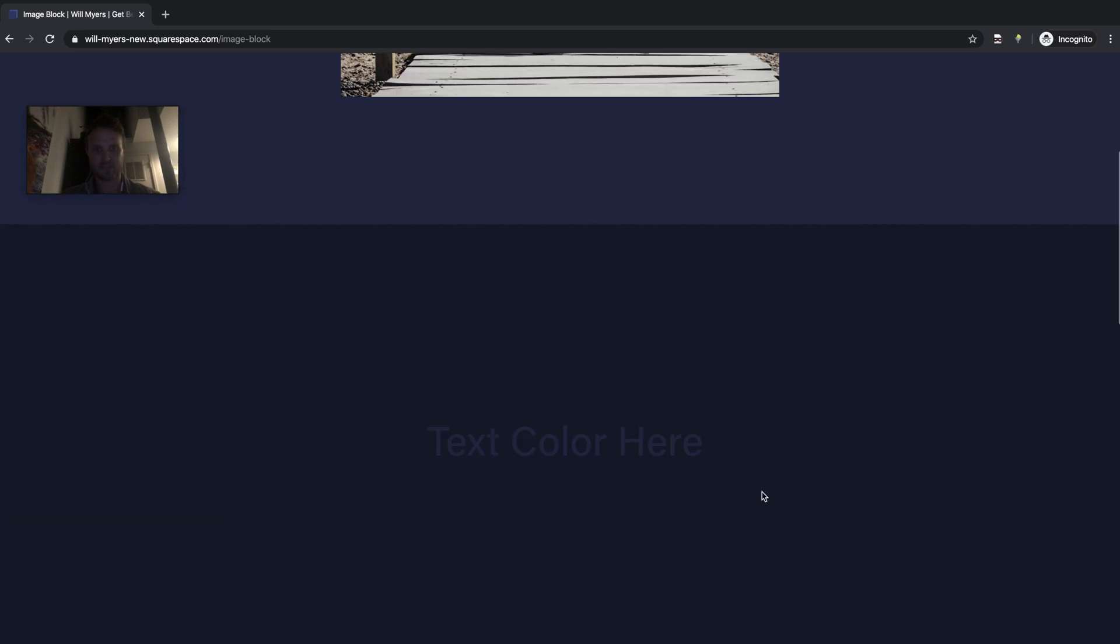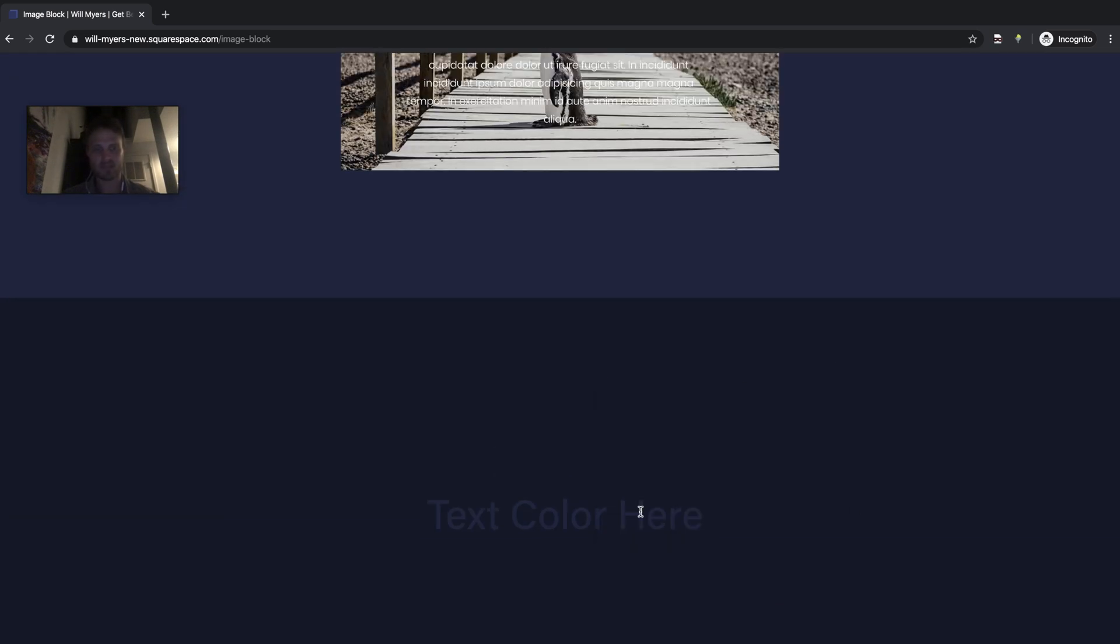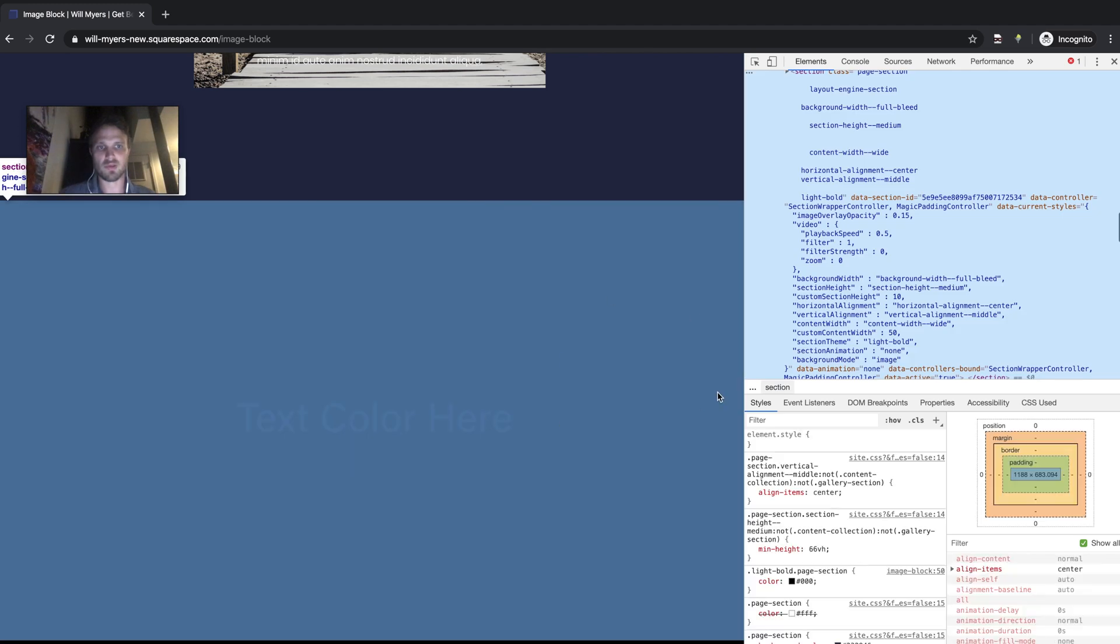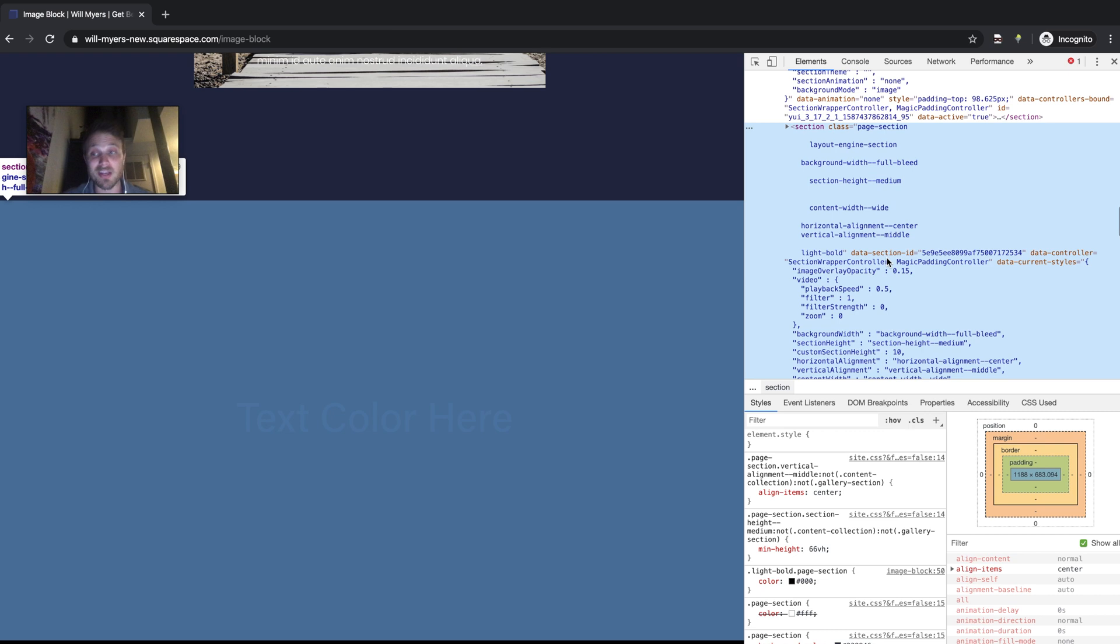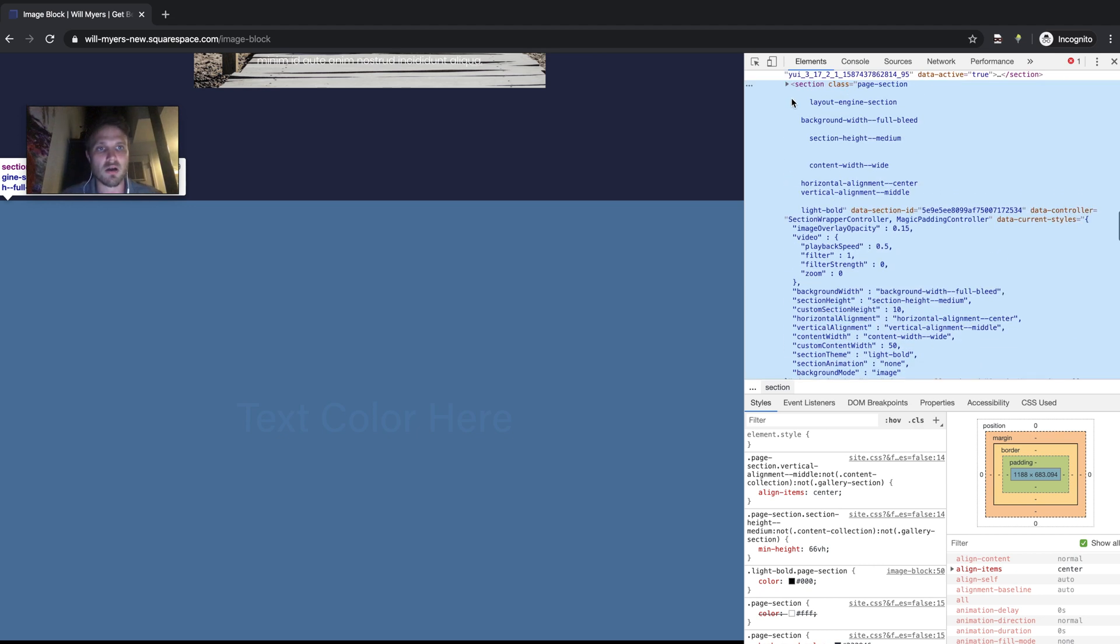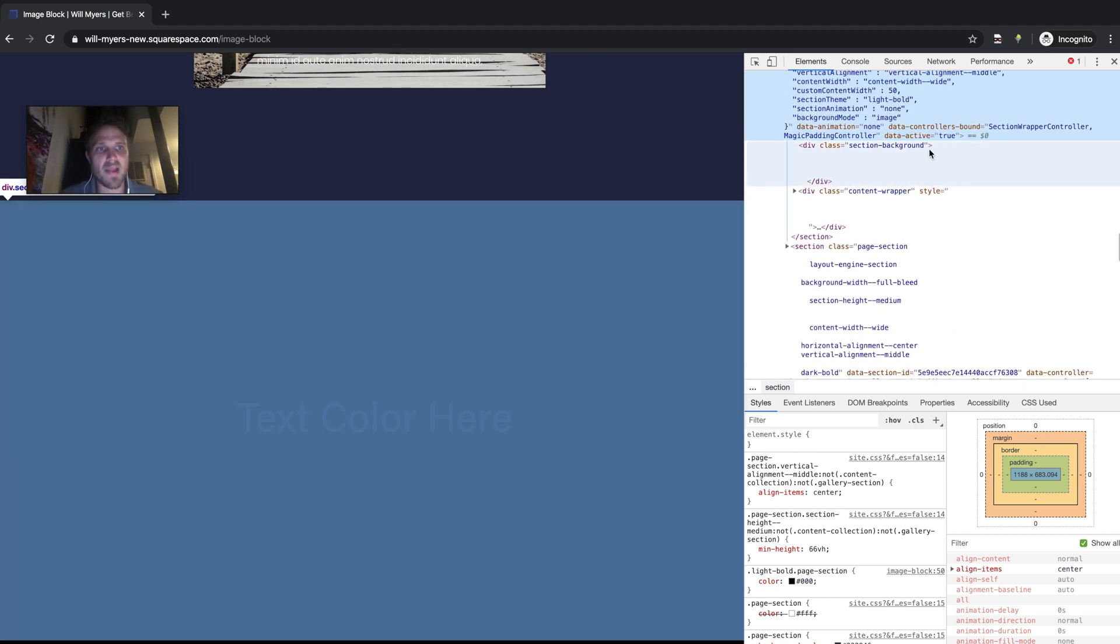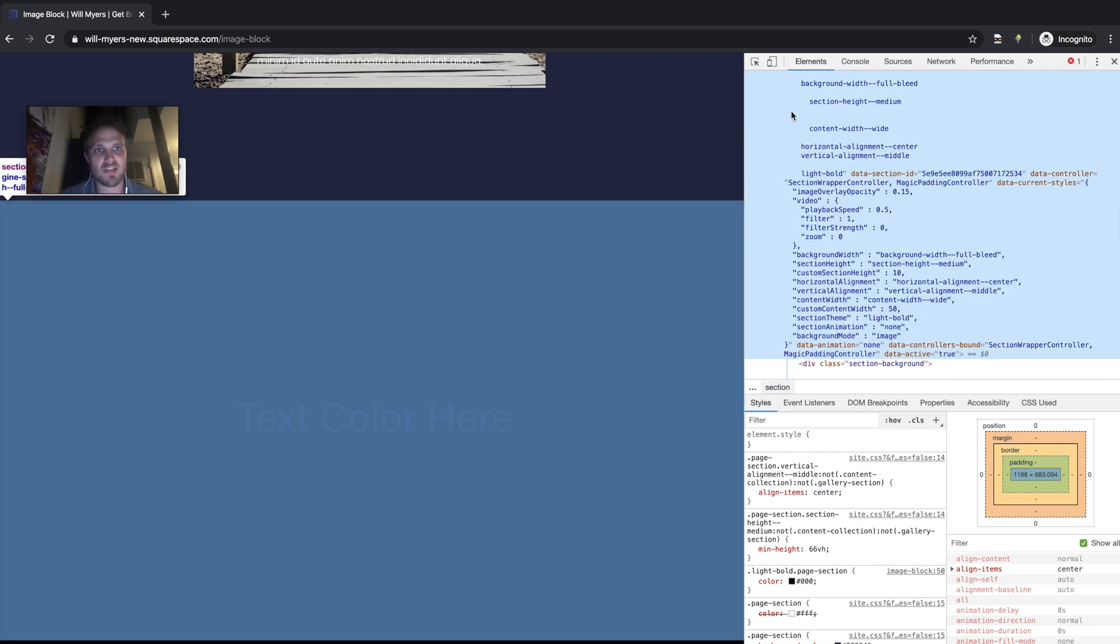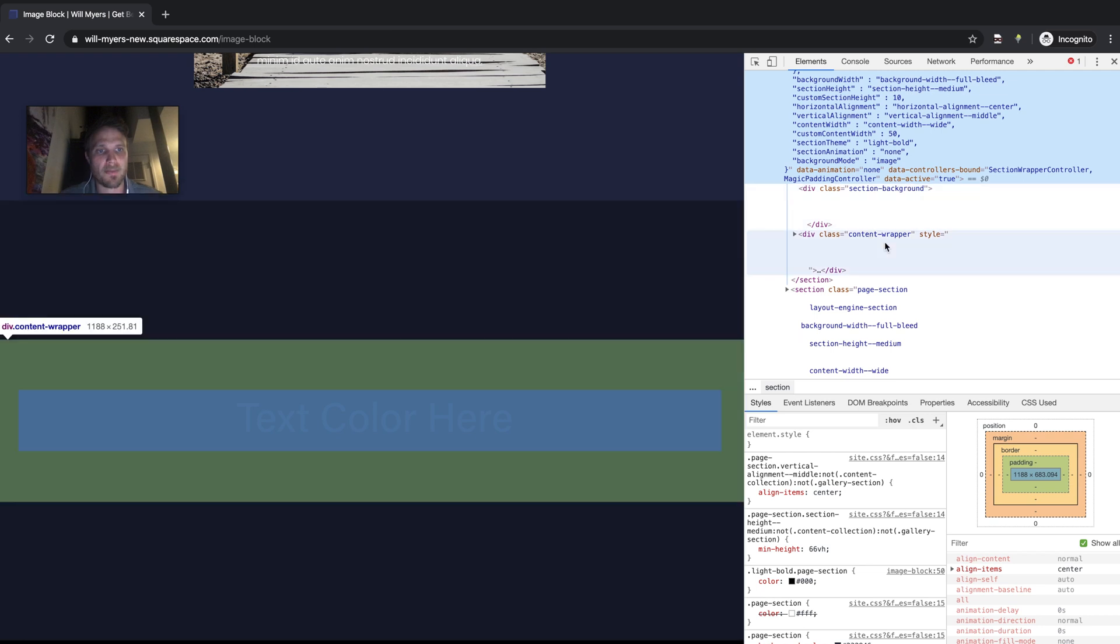So I'm going to pull up my code, right click, inspect, and here we go. So here is my section. Now the way Squarespace breaks down their sections in their code layer is they have a section and then within the section they have two elements. And the two elements are, you have your content and your section background.